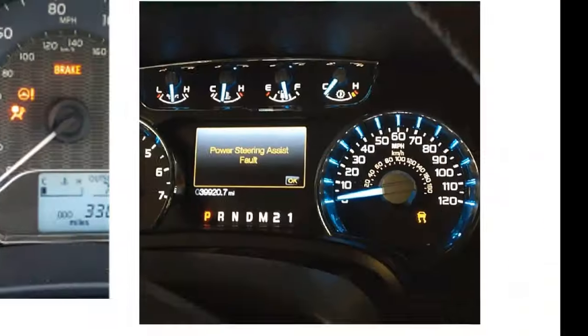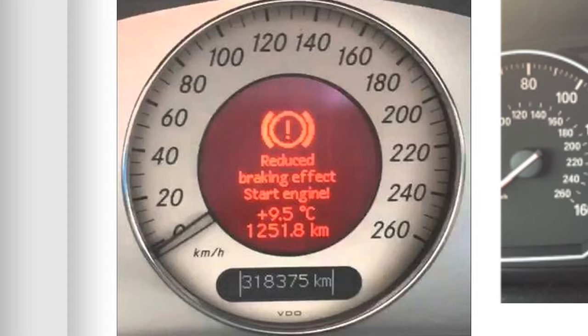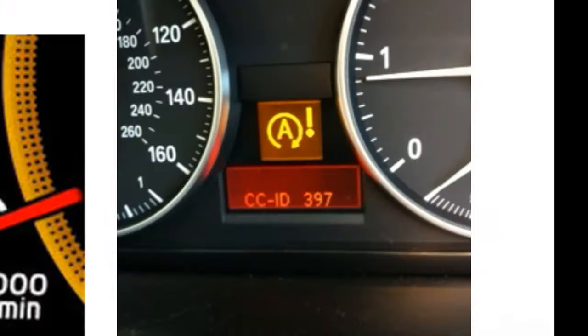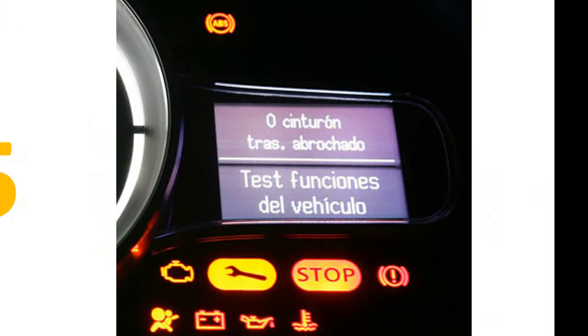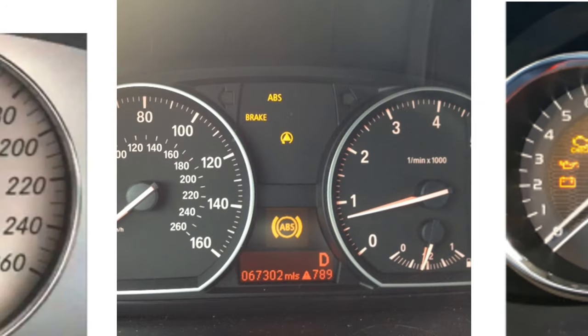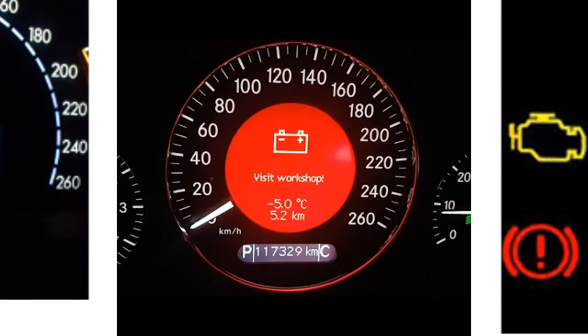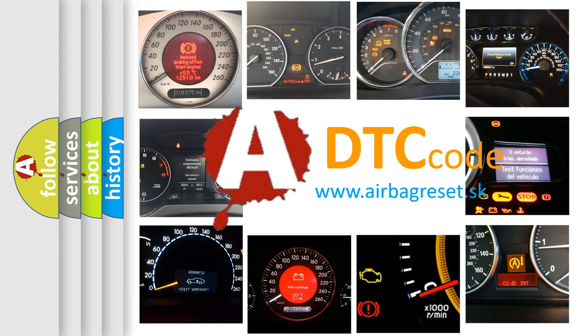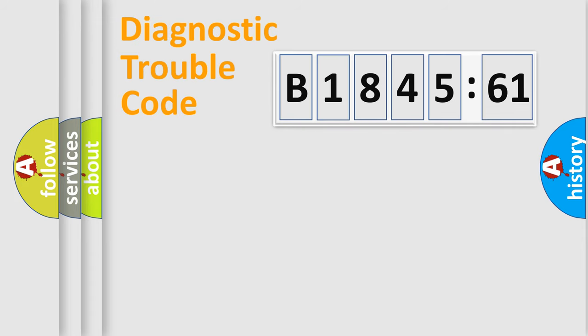Welcome to this video. Are you interested in why your vehicle diagnosis displays B184561? How is the error code interpreted by the vehicle? What does B184561 mean, or how to correct this fault? Today we will find answers to these questions together.